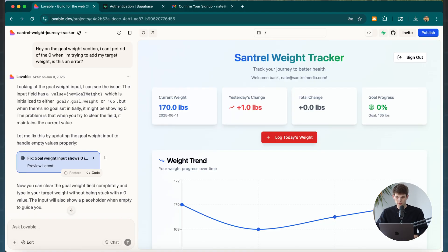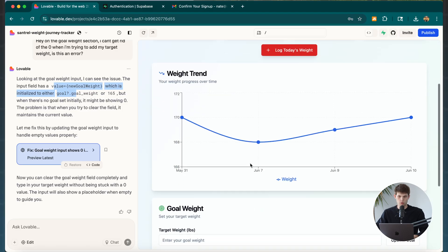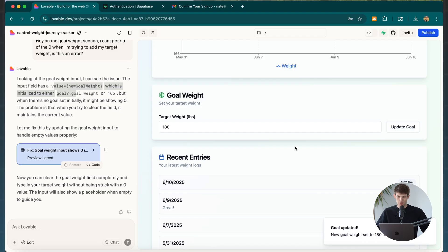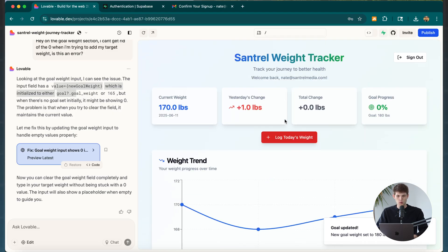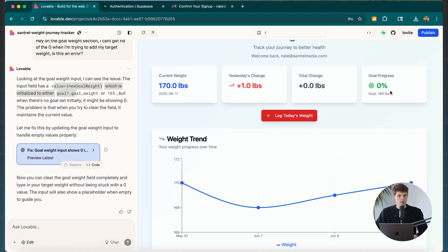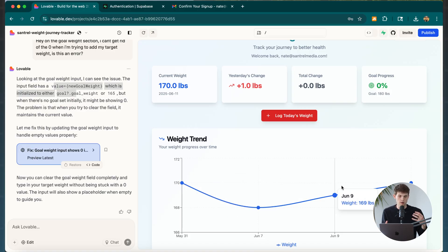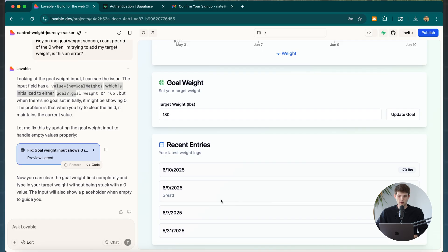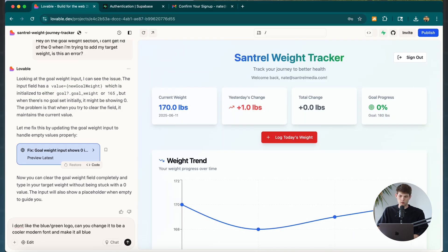Lovable admitted it made an error and said it should work properly now. I tried entering my goal weight of 180 pounds, clicked Update Goal — and it works. We can now see our progress towards our goal. I also noticed the goal progress is showing 0%, so I'll ask Lovable to look into how that's being calculated. Everything else is looking pretty good.